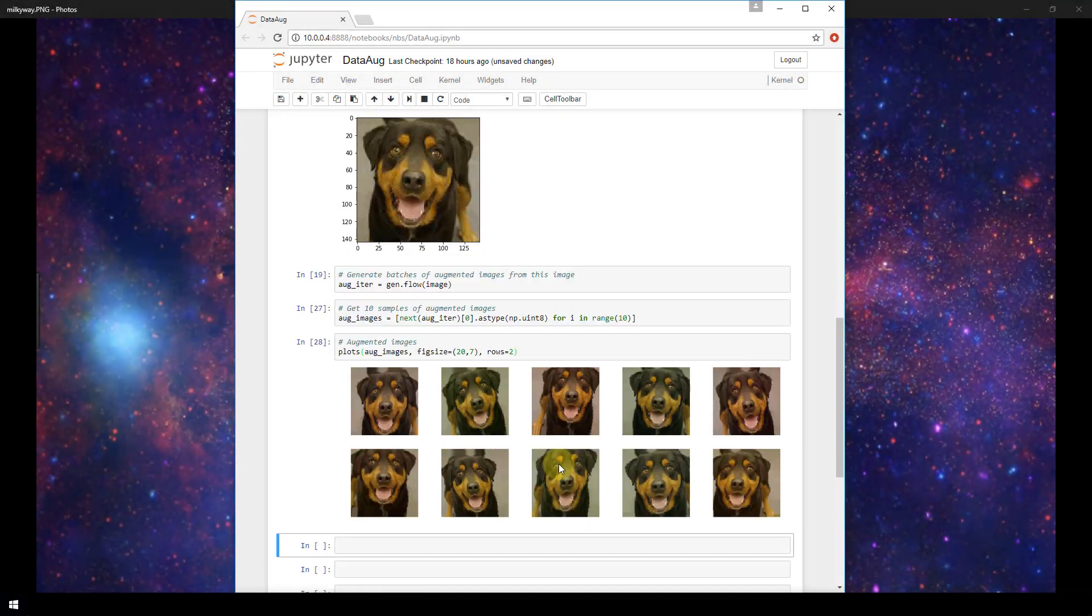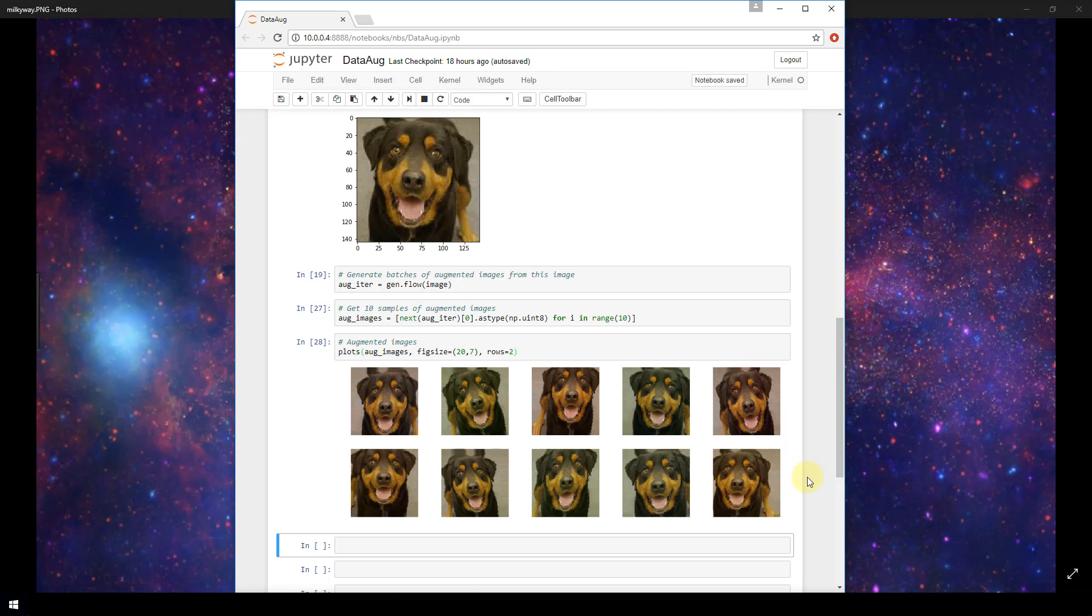Okay, so here we go. So here are 10 images that have been augmented according to the parameters that I passed into my image data generator a few cells above. So this is our original image here.